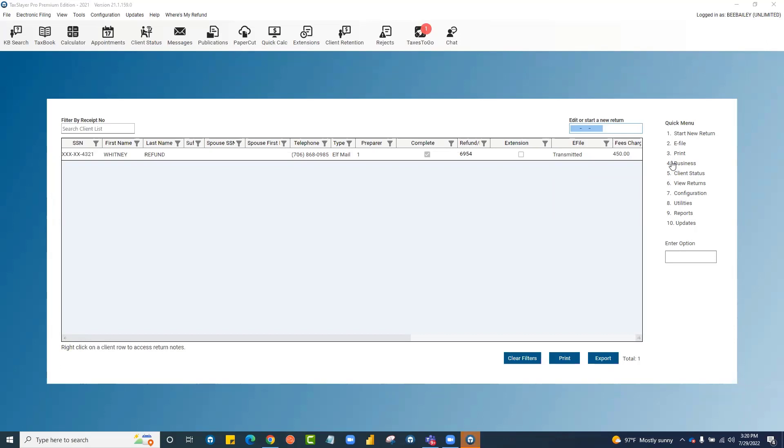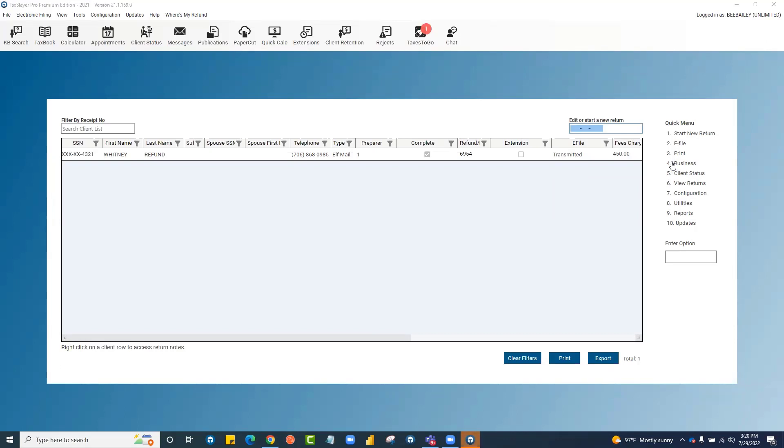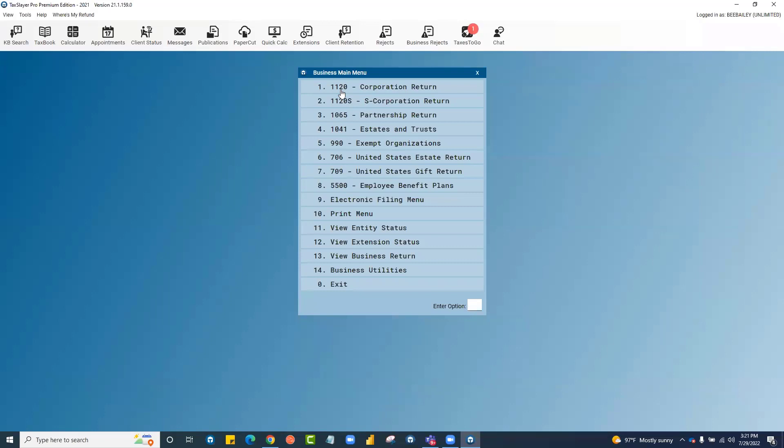You'll access the business program from the quick menu at number four. The business program is its own entity within the TaxSlayer Pro desktop software. Everything that is on the 1040 side of the software exists on its own in the business main menu. At the top here, you have all of the available entities that you can prepare.